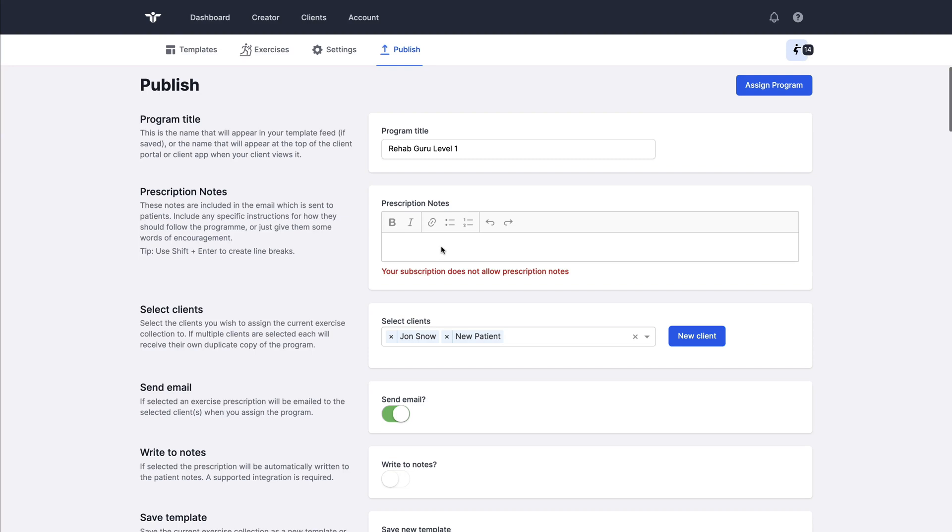If I'm a RehabGuru Pro or team member I can assign prescription notes that will be detailed in the email that the patient receives.